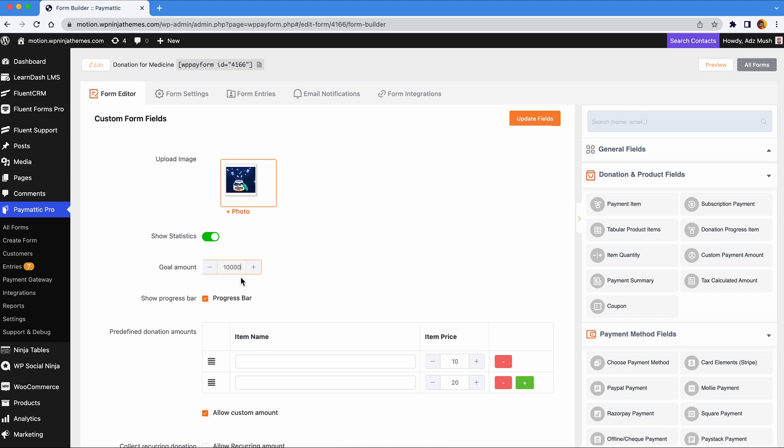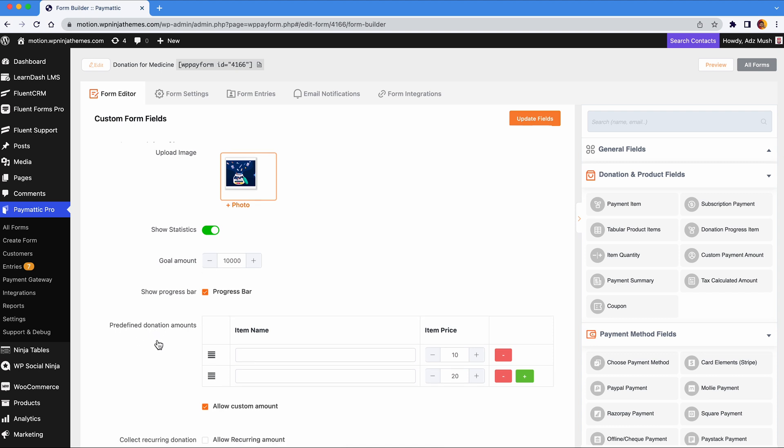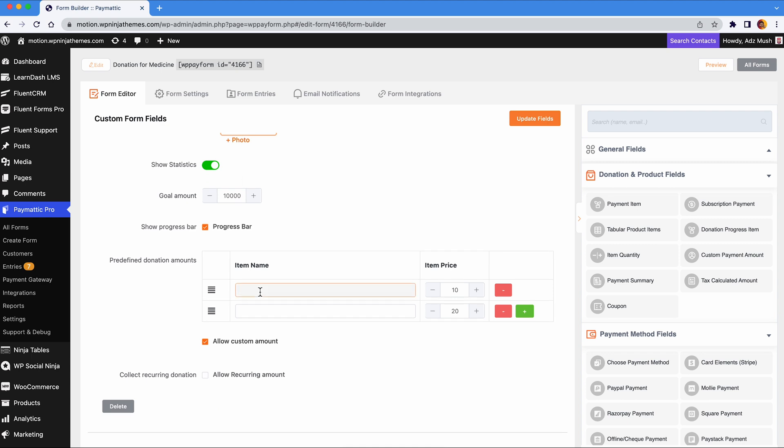Make sure you check the show progress bar for a smooth progress animation in your form. Next comes the predefined donation amounts. You can set as many predefined donation amounts as you like. As you can see here, it also allows custom amounts.